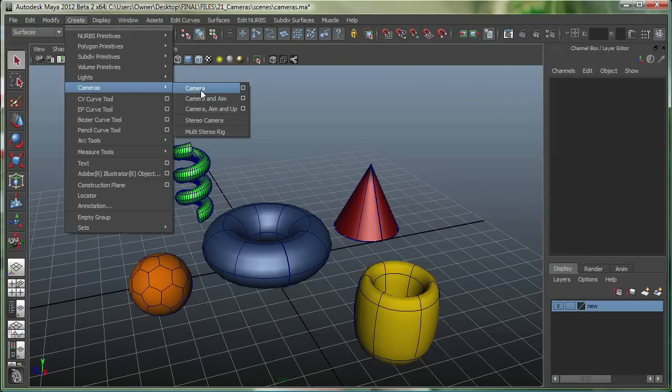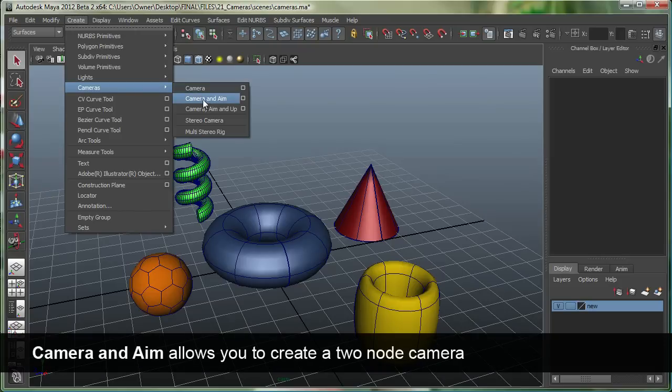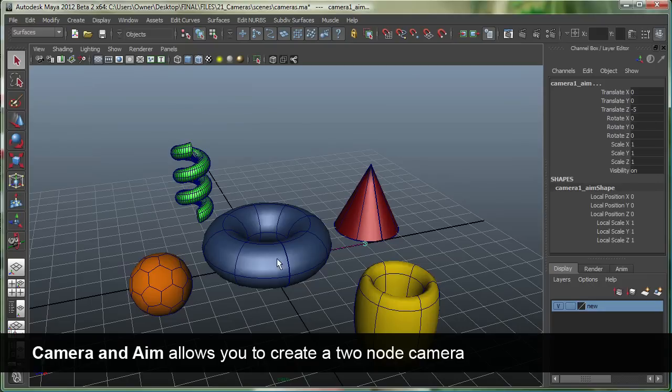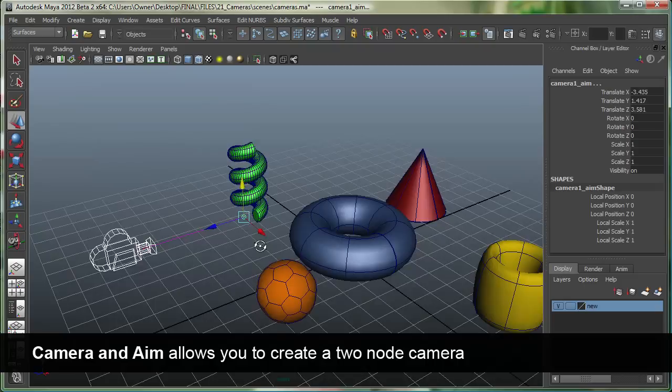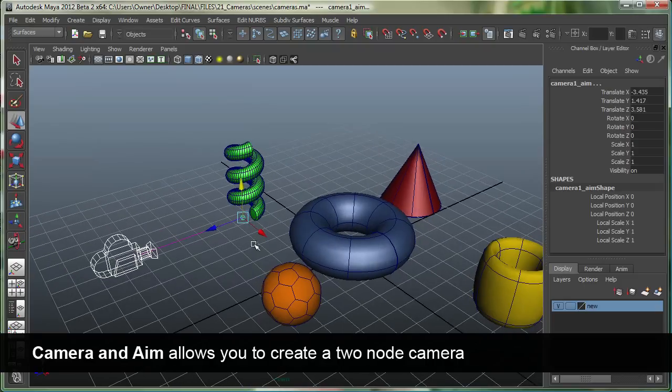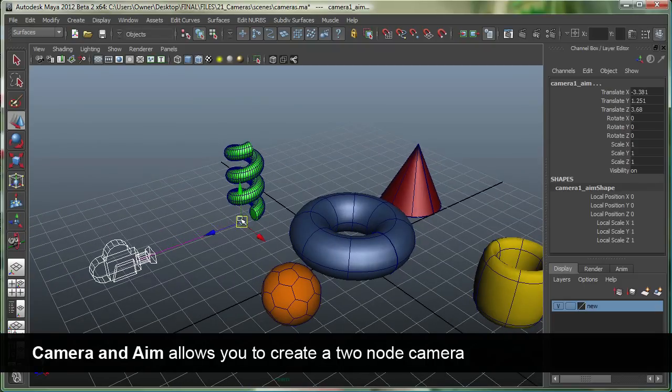The other type of camera Maya can do is a camera and aim. And let me move that up over here. A camera and aim is basically a two-node camera, which is a camera plus it's got an aim vector right over here.